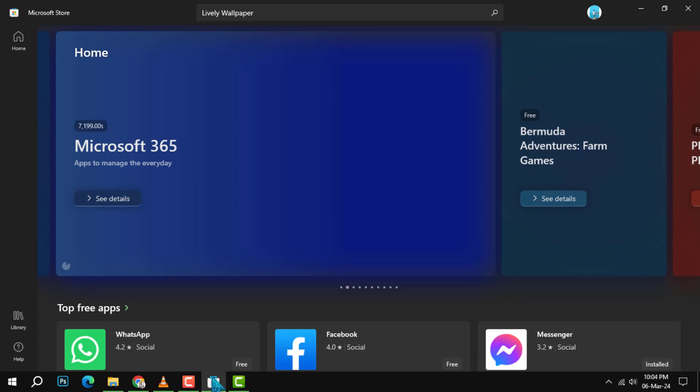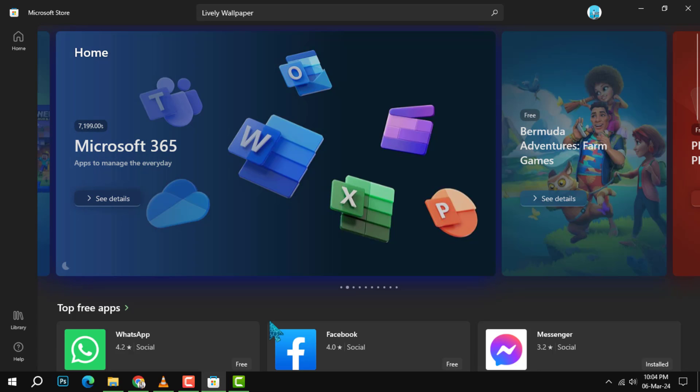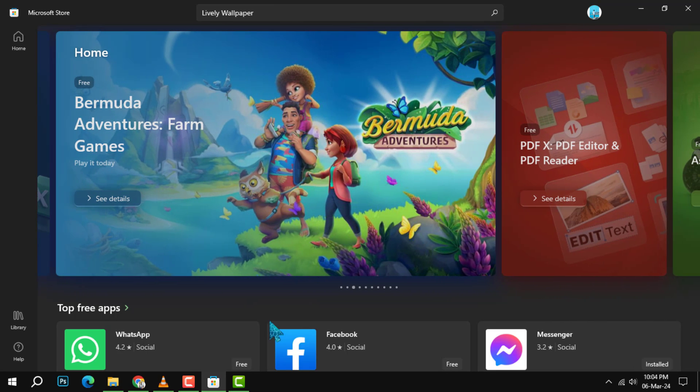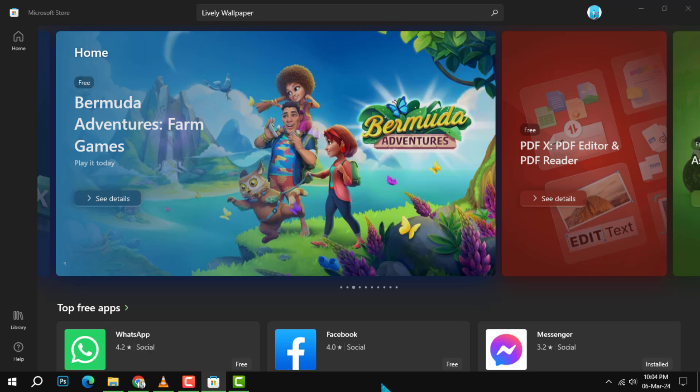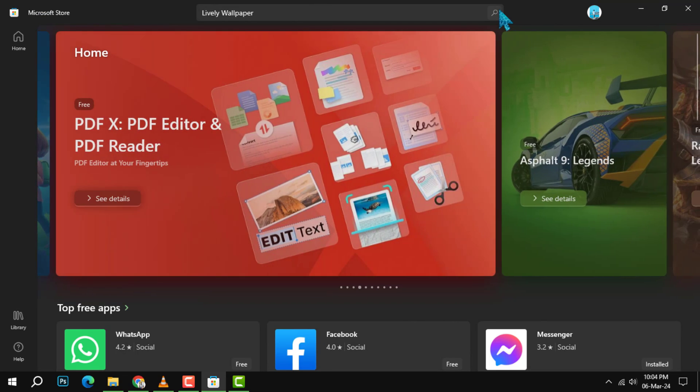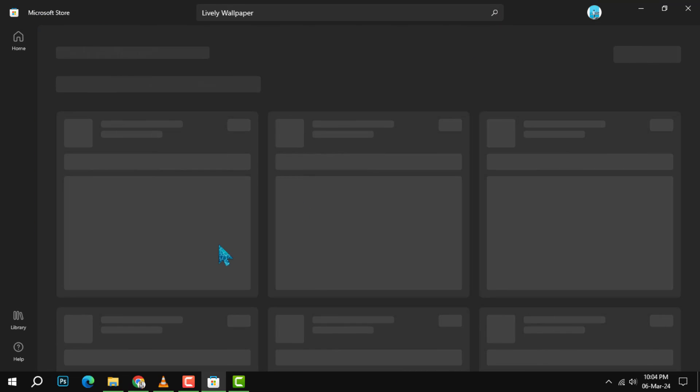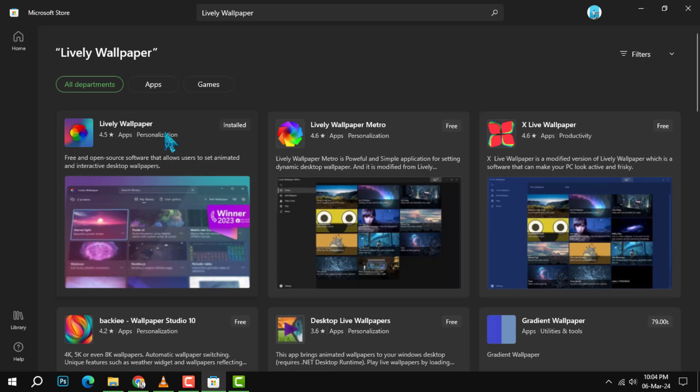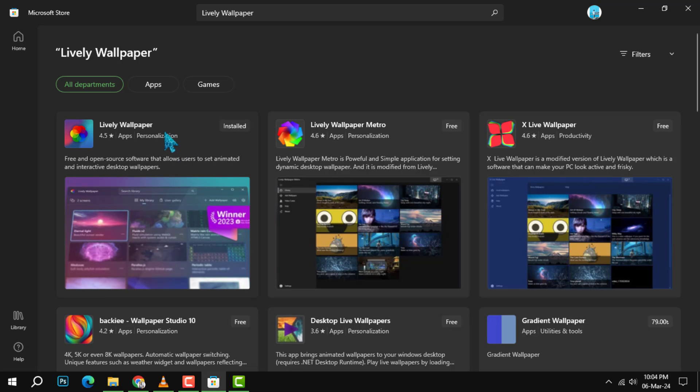Step 1. The first thing you need to do is to get a free app called Lively Wallpaper from the Microsoft Store. To get it, just open the Microsoft Store app on your PC, search for Lively Wallpaper, and click on Get. It will download and install automatically.